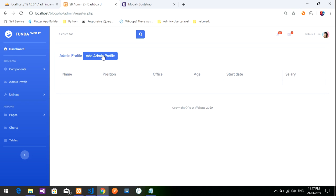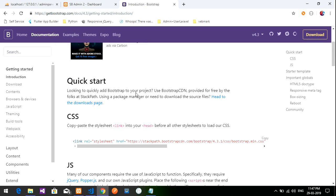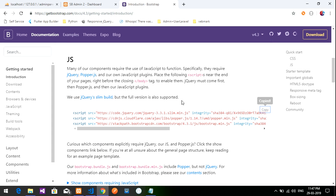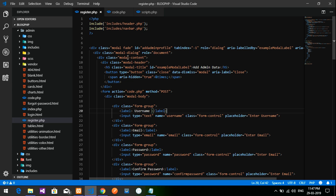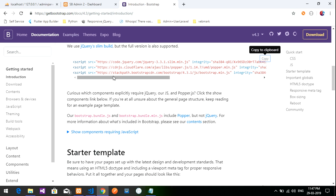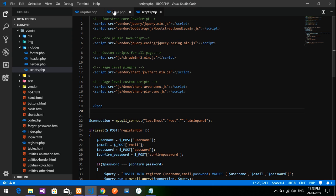If you are using a new text box or Bootstrap components, you need to add the CDN links, or you can download and copy the JS files and add them at the top of your file. I have already added the scripts including jQuery.